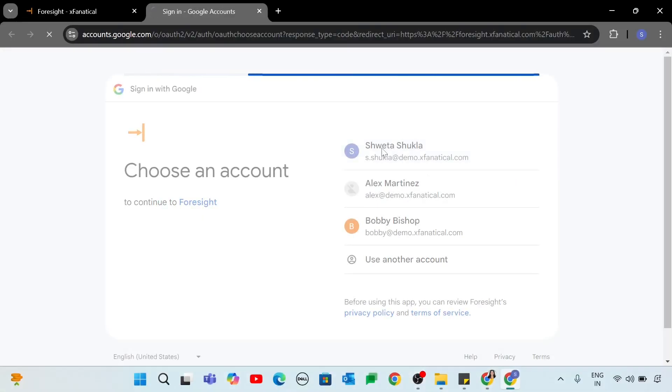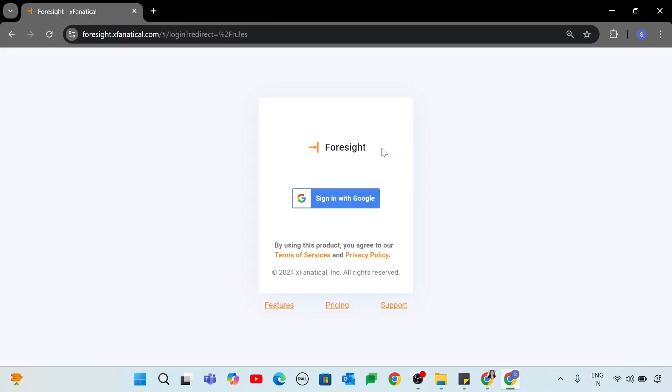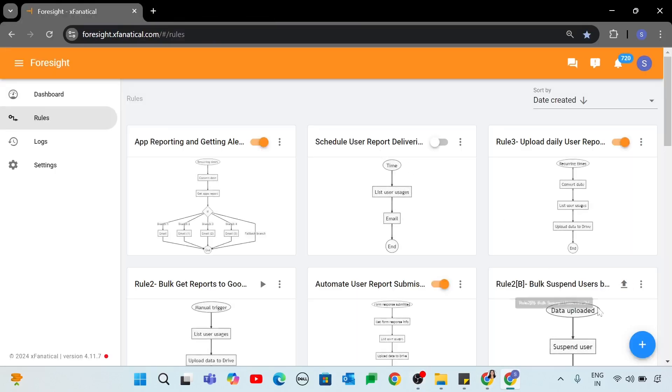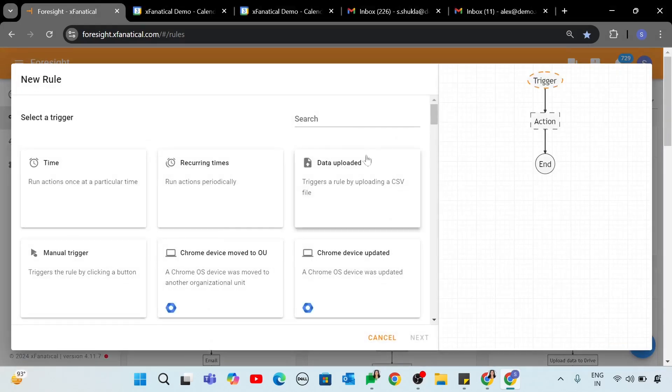Log into your XFanatical Foresight account with your Google Admin account. Go to the Rules page and click the New Rule button.